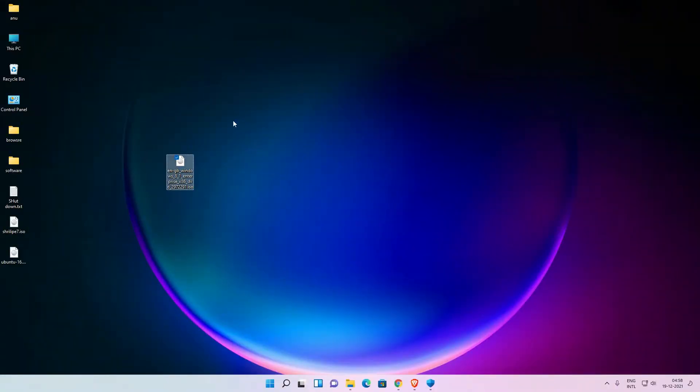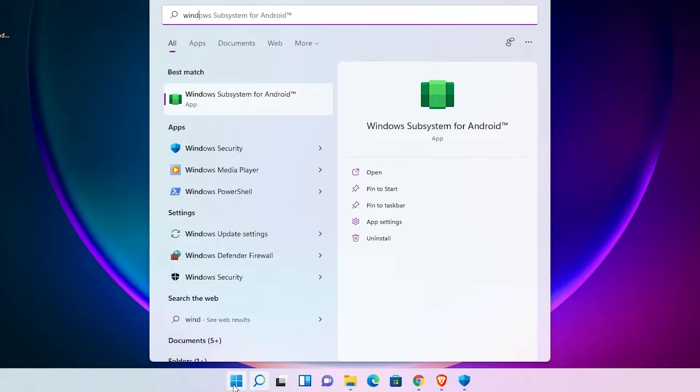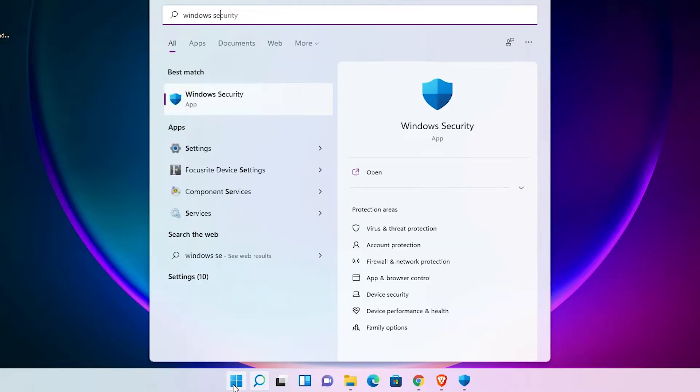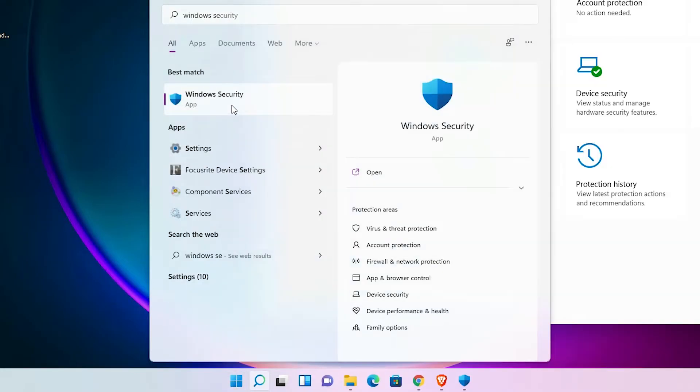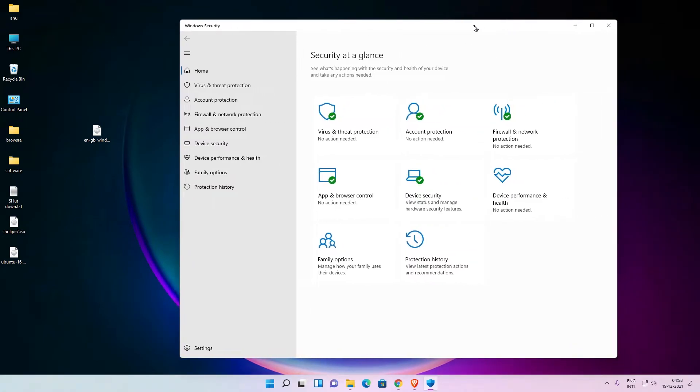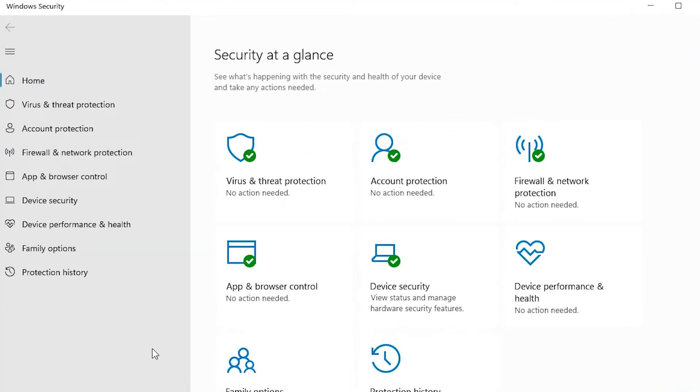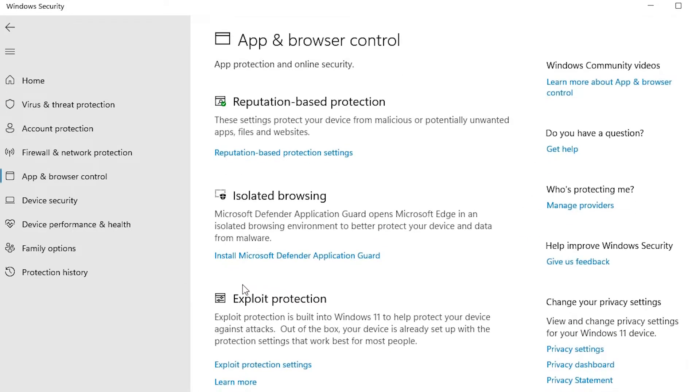Just go to the start and type Windows Security and click on Windows Security. In Windows Security, just click on App and Browser Control. Here we find reputation-based protection.